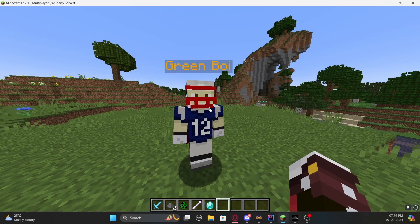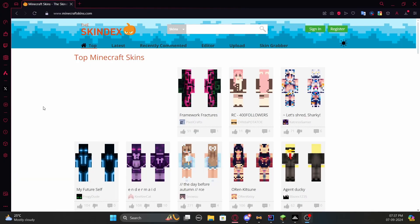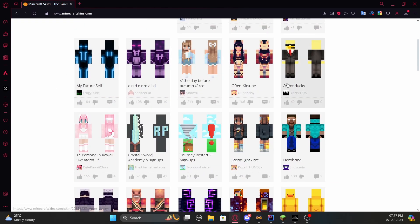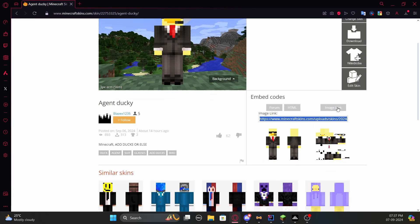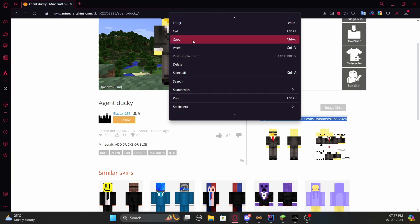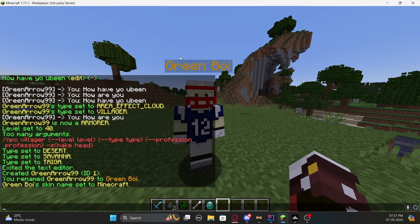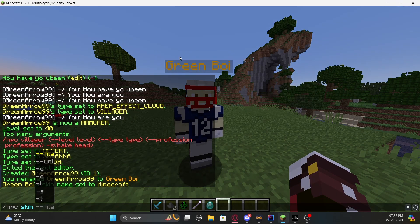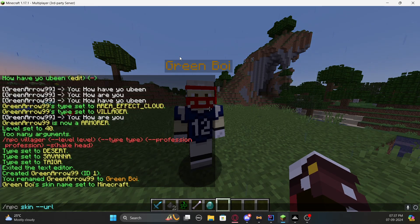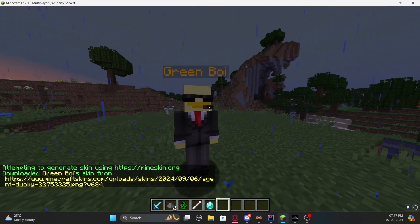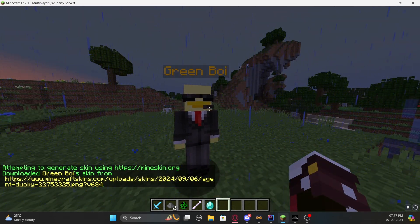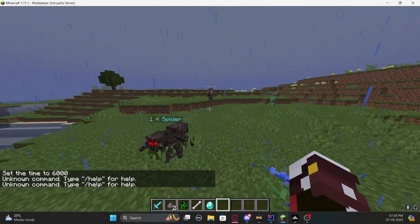Go to a website like a Minecraft skins library, search for a skin you like, click on the image link, and copy the URL provided. Go back to Minecraft and type the same '/npc skin' command but add the flag '--url' followed by the pasted link. You'll notice the skin will show up — that's how you upload a skin from online to a Minecraft NPC.